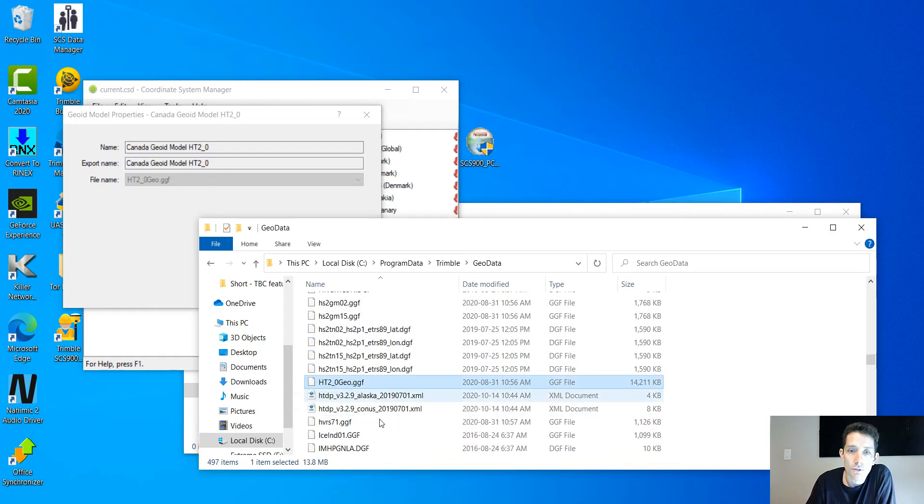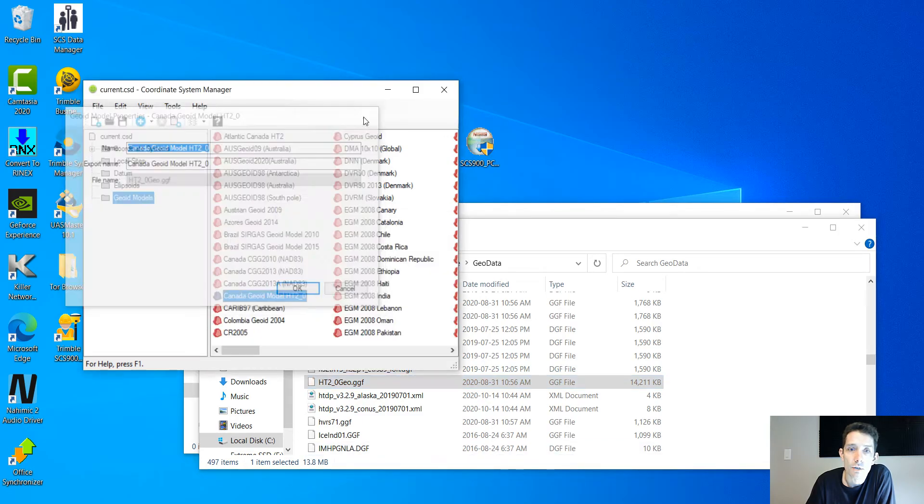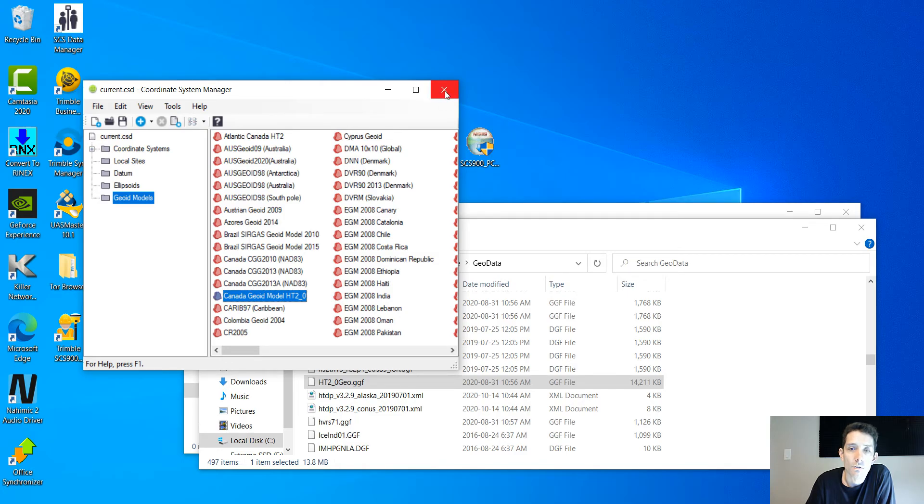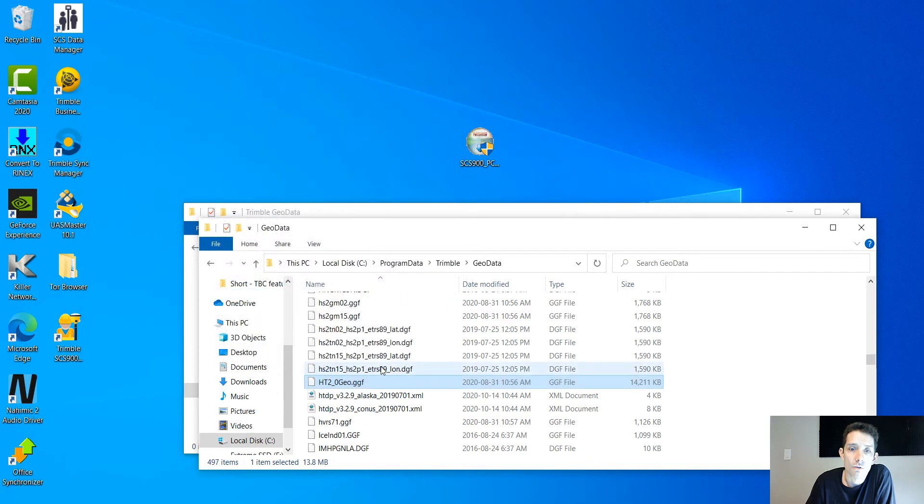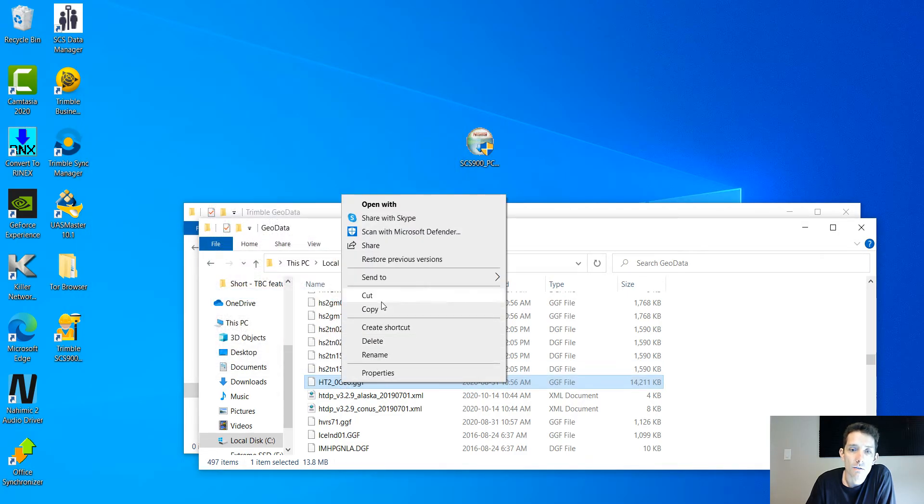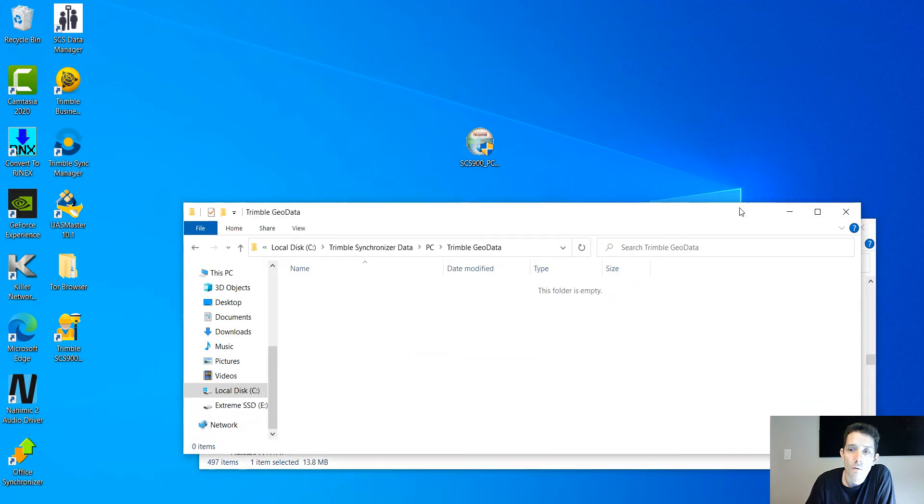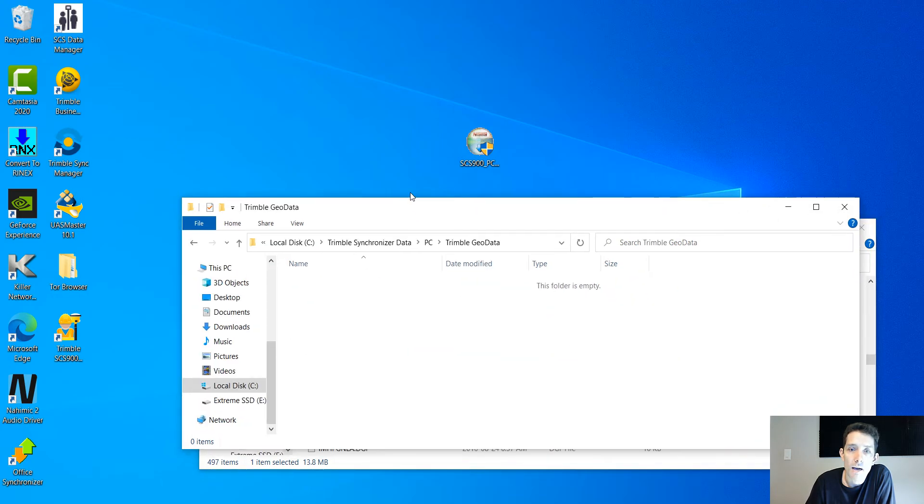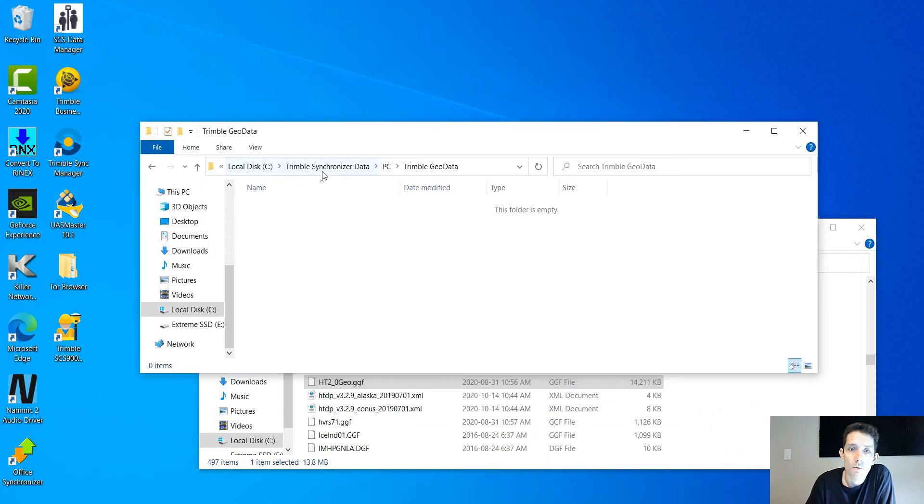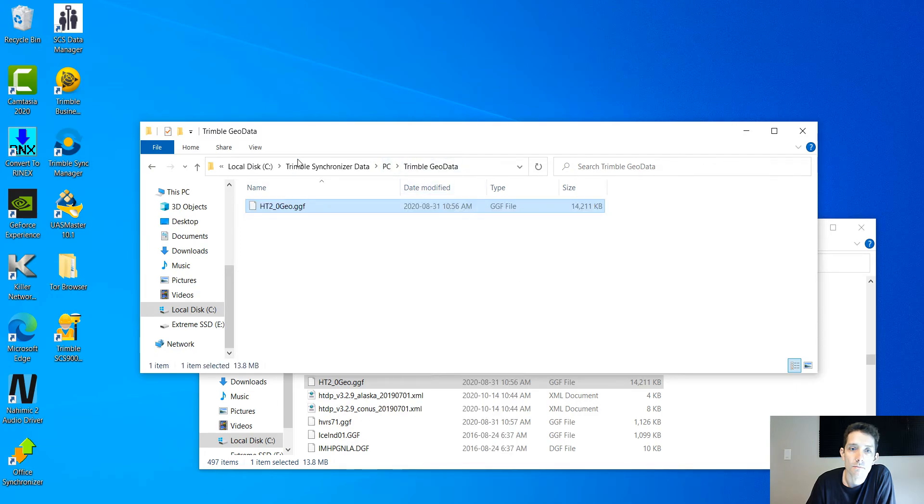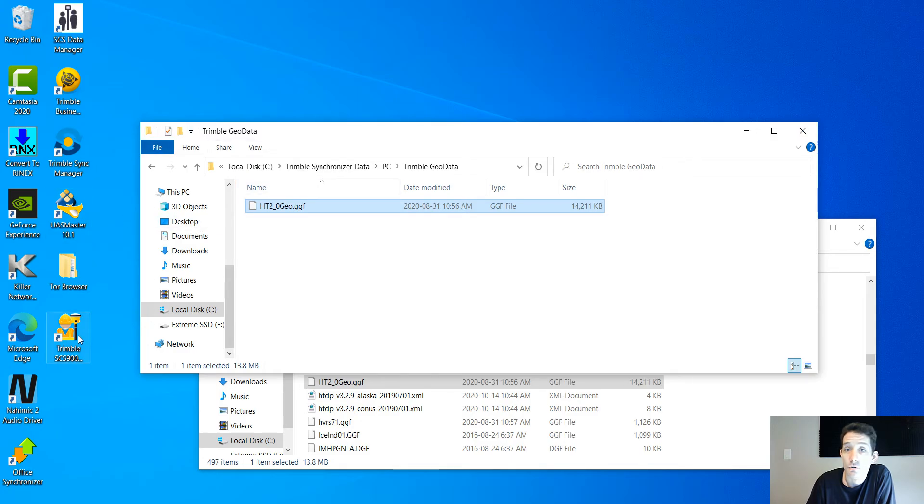This time I'm done with Coordinate System Manager, so I can turn it off. I'm going to right-click this one, hit Copy, go back to my Trimble Synchronizer Data, PC, Trimble Geo Data, right-click and paste it.